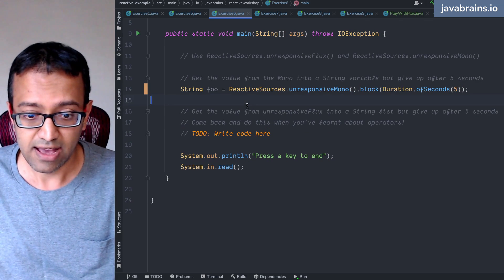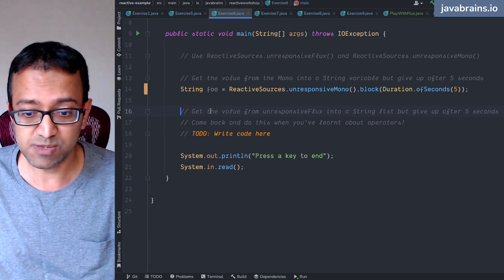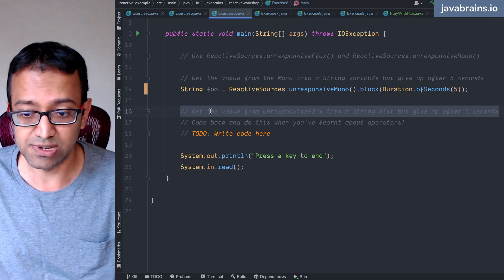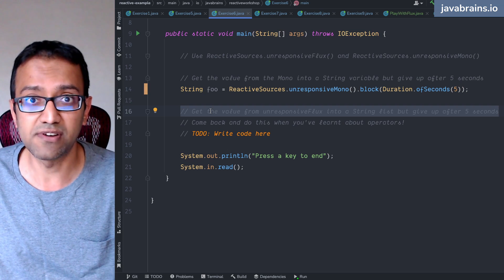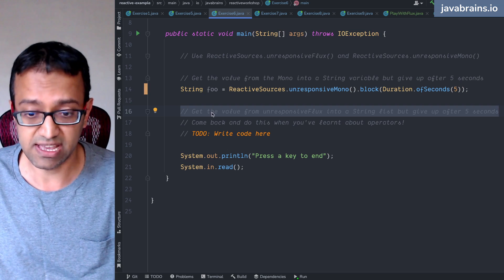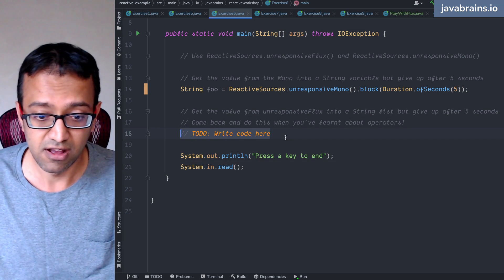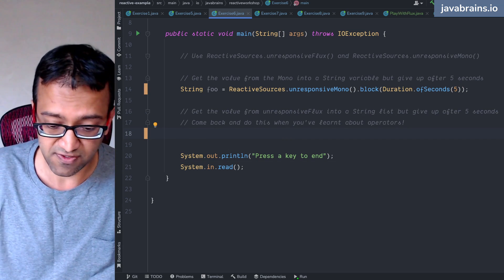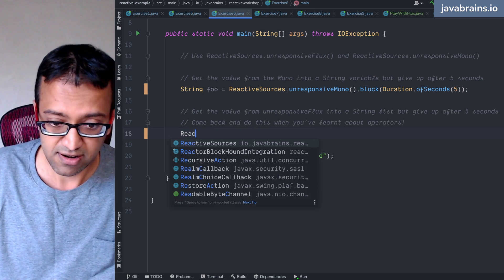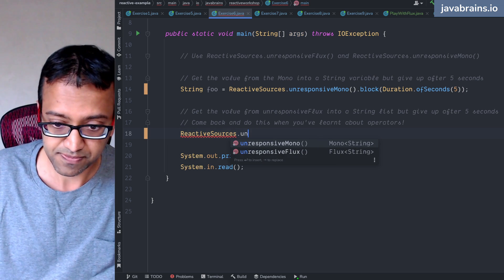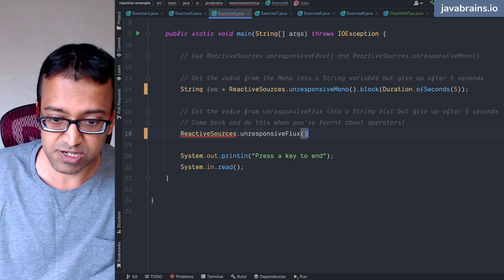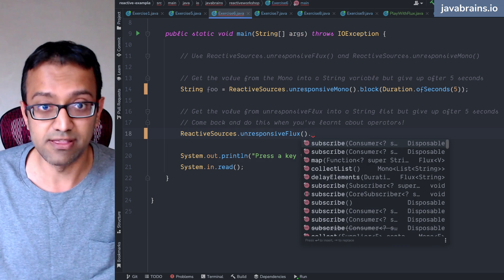Okay. I said, get the value from an unresponsive Flux into a string list, but give up after five seconds. How do you do this? Well, here is an unresponsive flux, reactive sources dot unresponsive flux.